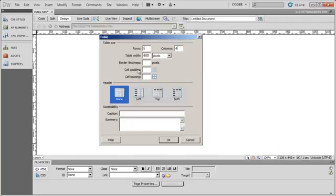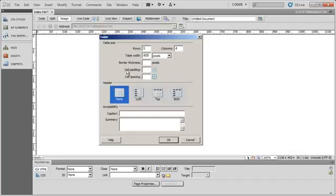But all of these elements here, or all of these attributes of this table element, should be defined within CSS. And in our CSS tables videos, you'll see how to do that.